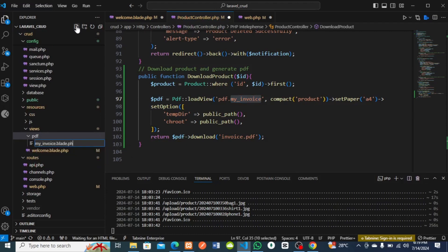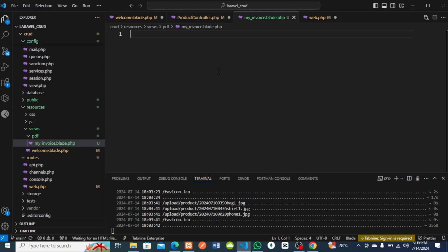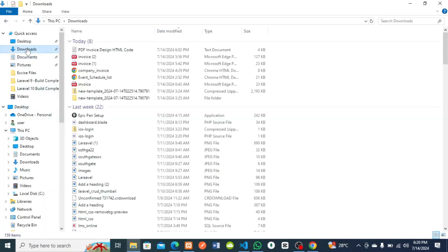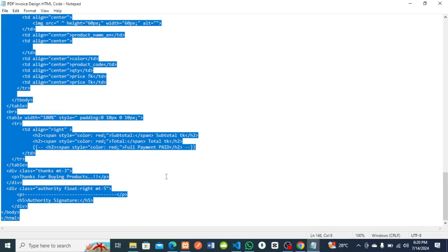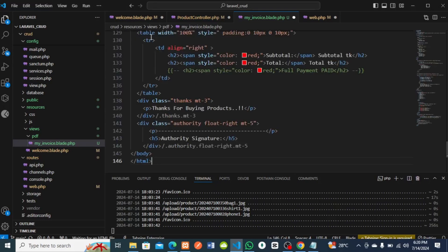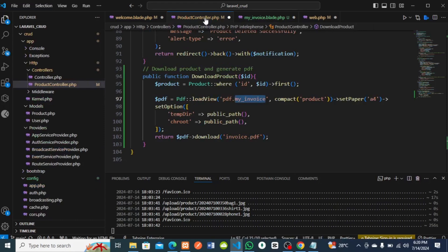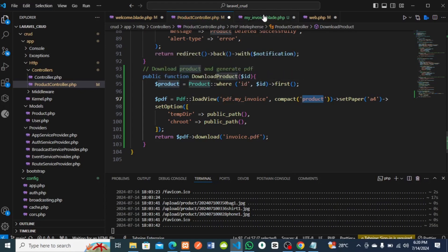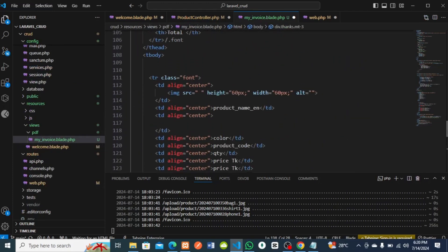Inside my_invoice.blade.php I'll customize the invoice. I already have an HTML file downloaded from the internet that I'll share with you. I'll copy everything from that HTML file, paste it into my_invoice.blade.php. Back in the controller, remember I compacted the products variable, so I'll use it inside my_invoice. I'll customize the table based on what we have in our database.